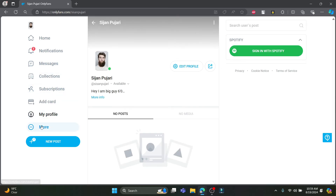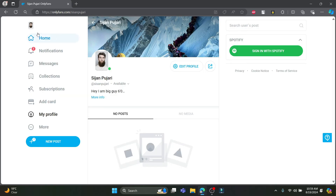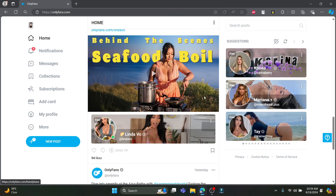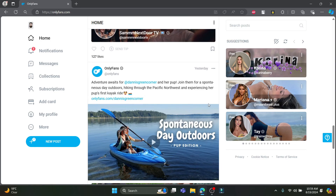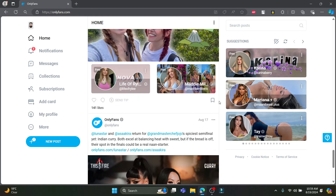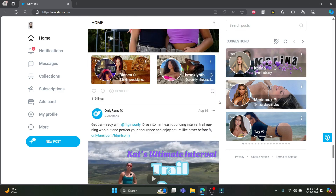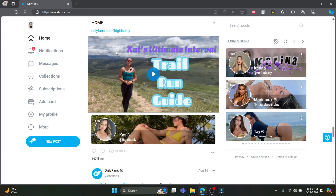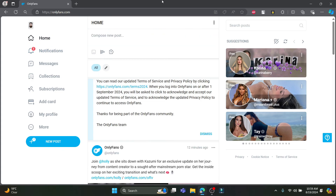So guys, that's quite it. This is how you can use OnlyFans on your PC — browse your favorite creators, subscribe to them, and get the services you want. I hope this video was helpful. If you have any confusion, please mention it in the comments below. Like the video, subscribe to the channel, and hit the bell button for more. Hope to see you in the next video. Until then, goodbye, take care, and make sure you enjoy.